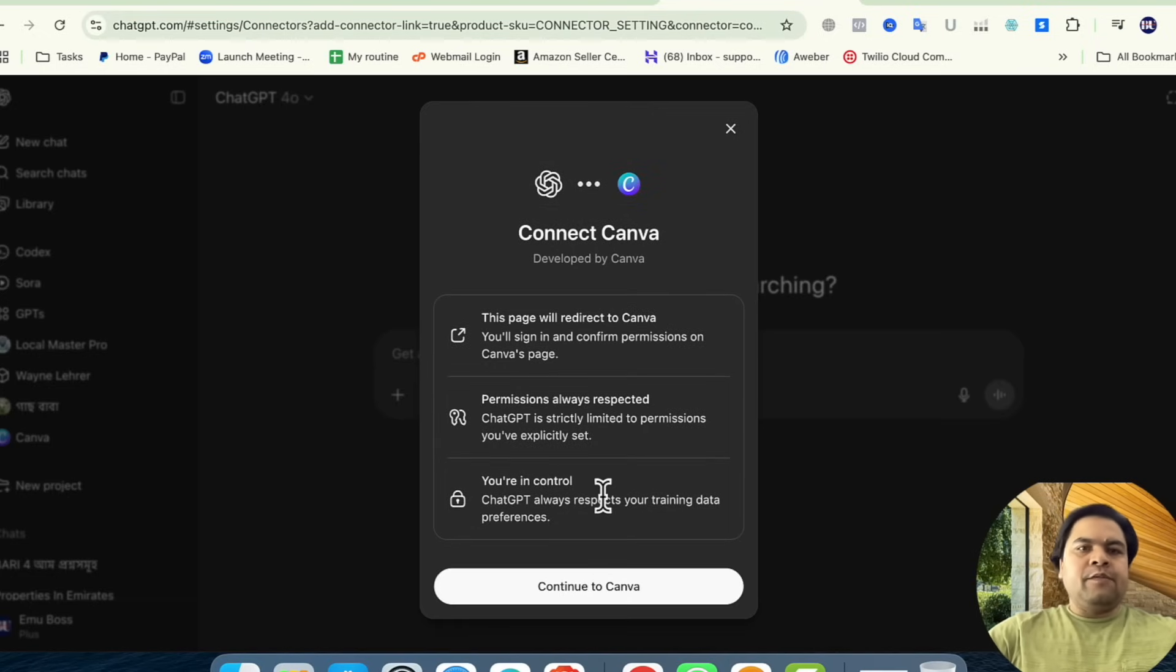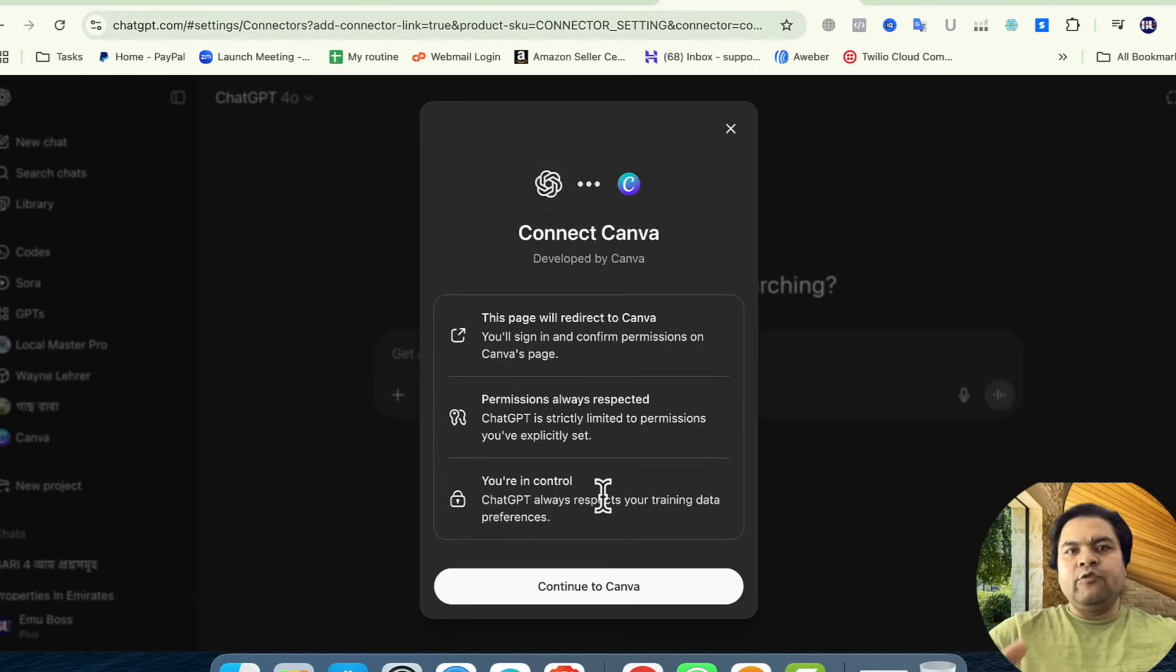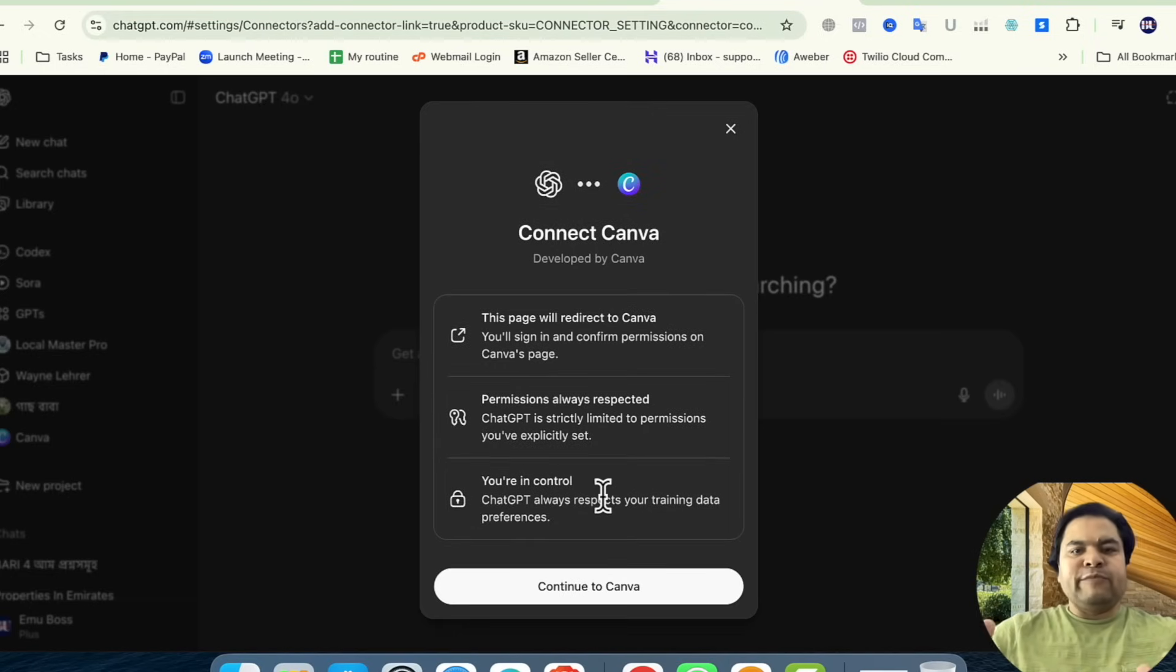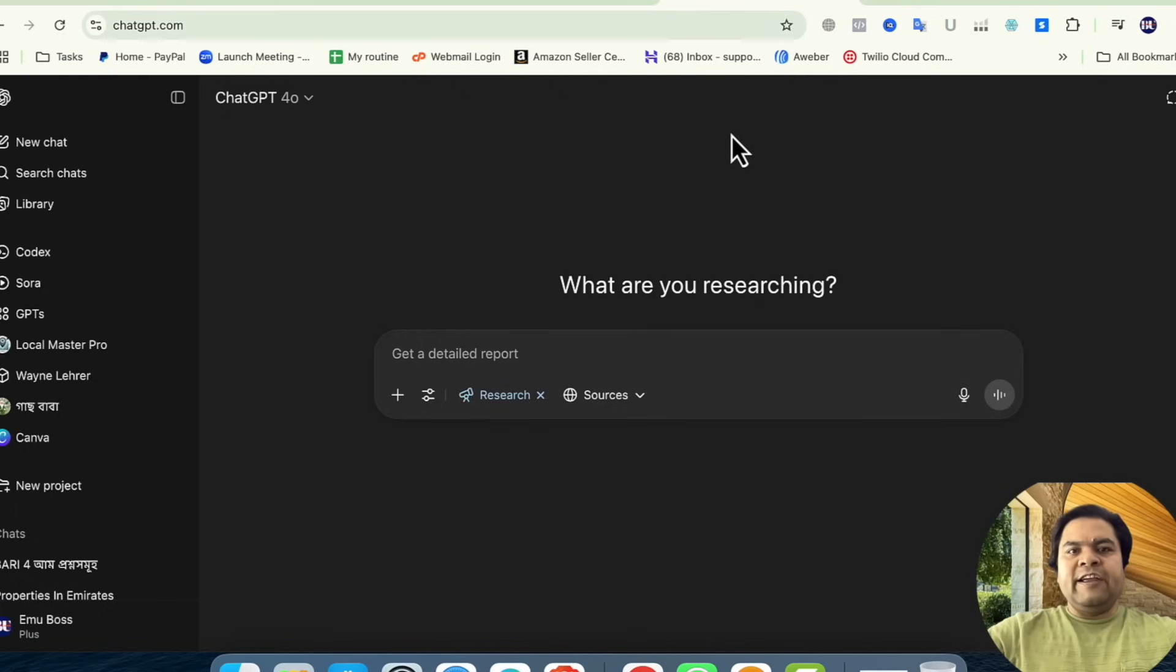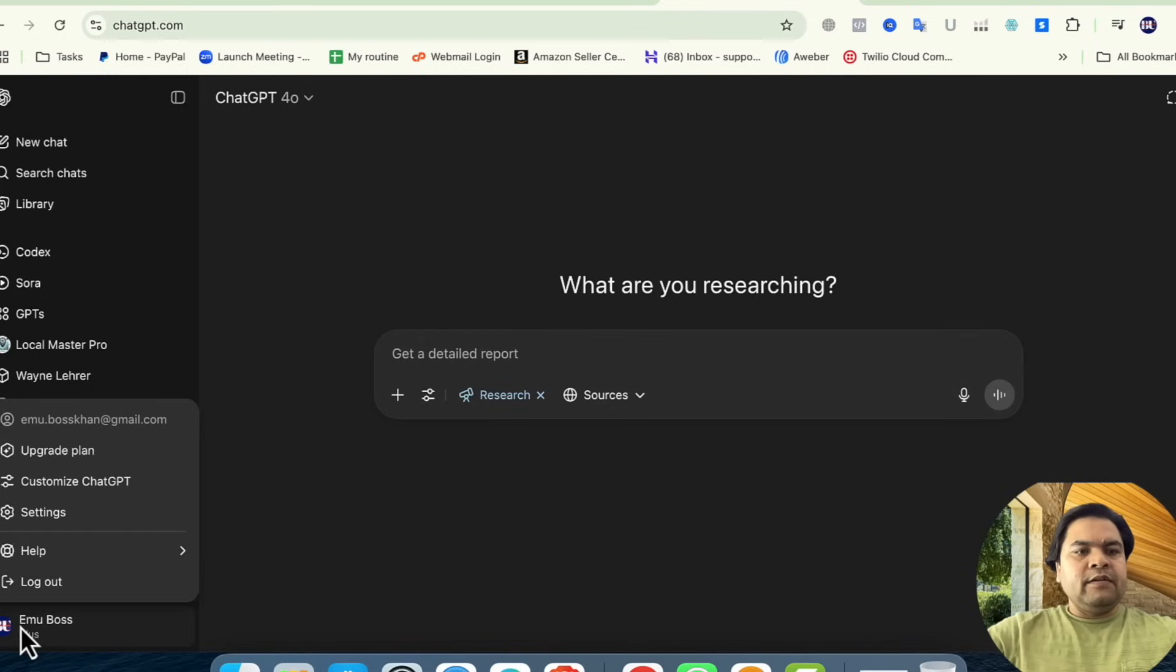It will ask you to connect your Canva. I believe you are already logged into your Canva profile. You can also access these connection options from your profile area. From your profile, then